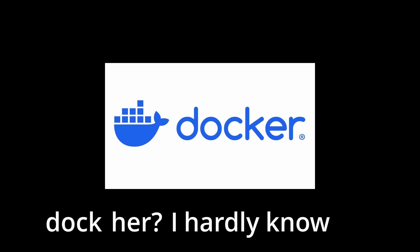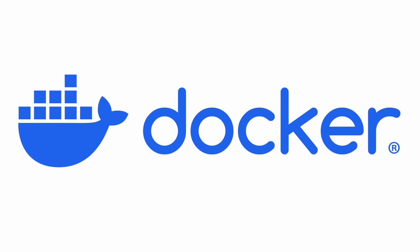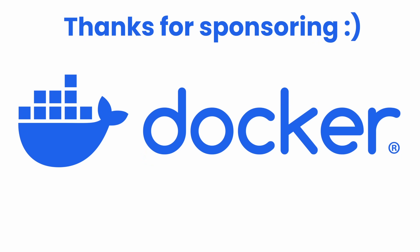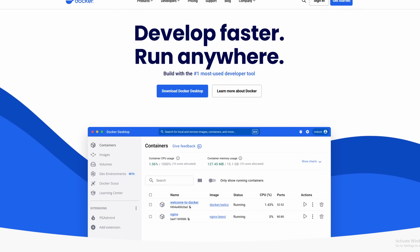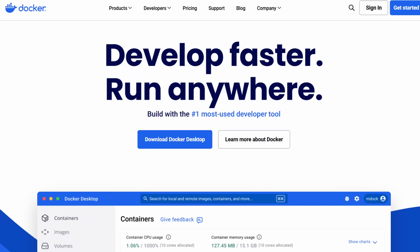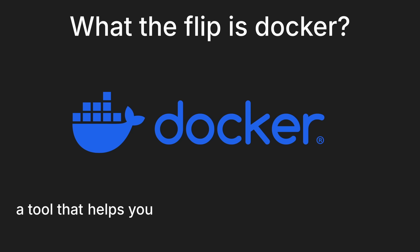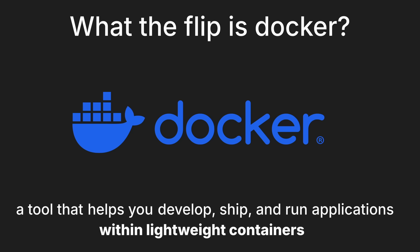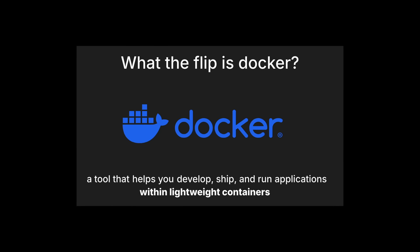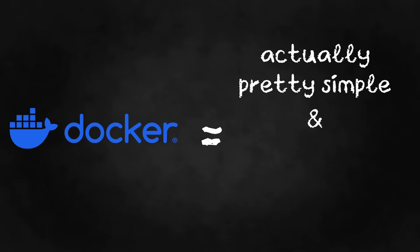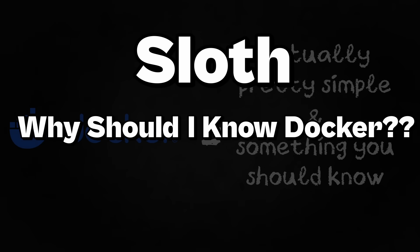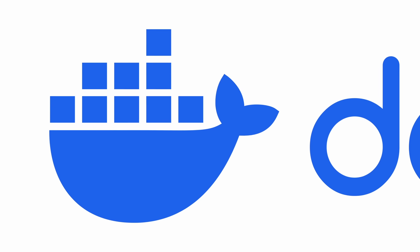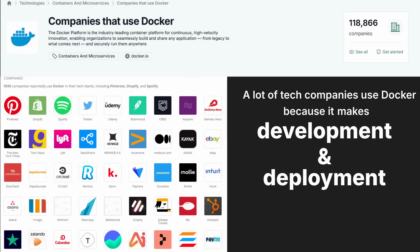So what's Docker? Well, it's the sponsor of today's video. Docker is the number one most used developer tool based on a Stack Overflow survey that helps you develop, ship, and run applications within lightweight containers. Docker is actually pretty simple and something you should know.